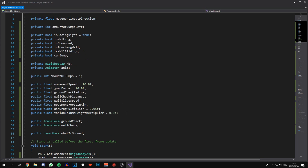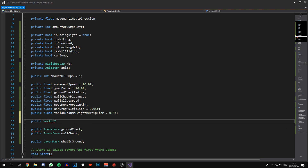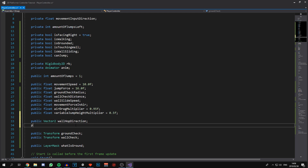They're both going to be public, so we'll declare two new Vector2s that are going to store a vector used to determine the direction at which we jump off of the walls. This allows you to adjust a steeper or lower angle to suit your game best. So we'll say wallHopDirection and wallJumpDirection.